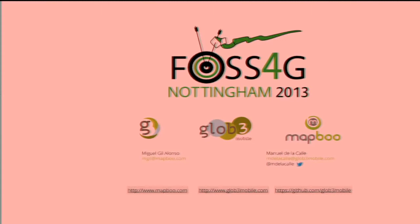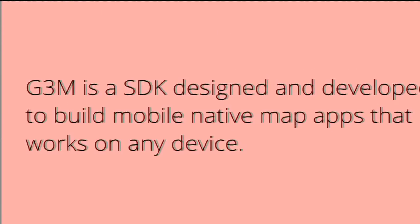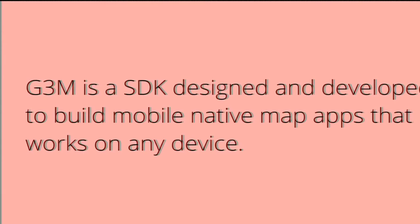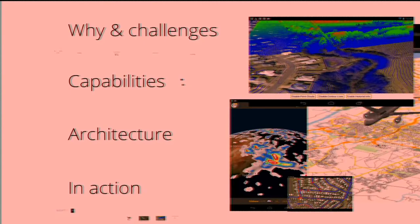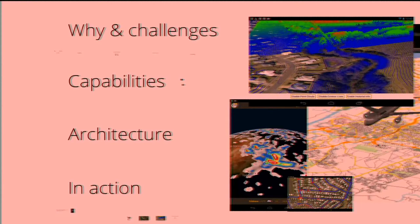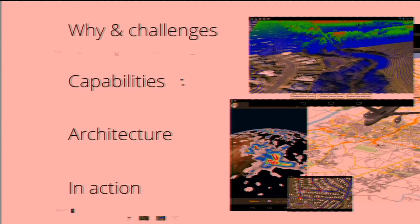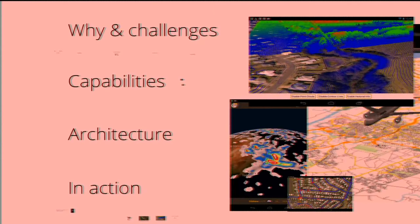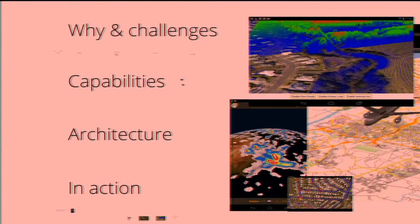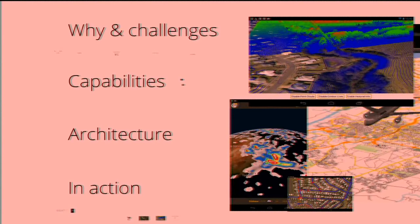Well, here we are. This is G3M. It's an SDK for developers designed to build mobile animated map apps for any platform and for any device. This is what I'm gonna tell you: while we're here, the challenges we have faced, the capabilities of our SDK, the architecture, and at the end you're gonna see it in action.